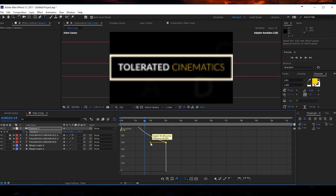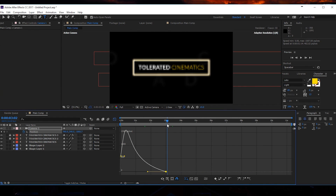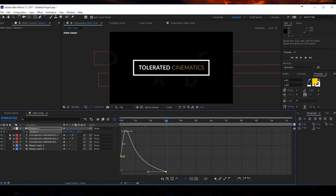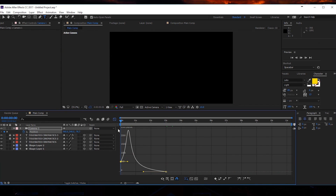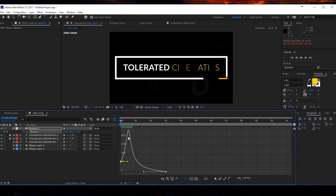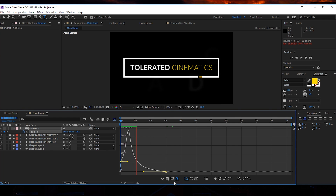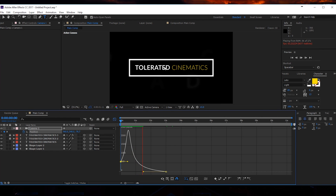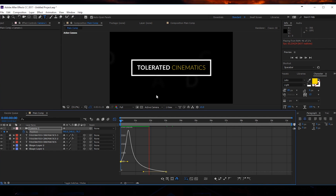Go to the position, open the Graph Editor, change to the Edit Speed Graph. I want it to be right here — just make sure you zoom out, select this, and drag it in. At the beginning we can keep it pretty simple. Now we get something like this — it's really fast at the beginning, speeds up, hits its peak, and then slows down to a smooth stop. That's exactly what we're after.